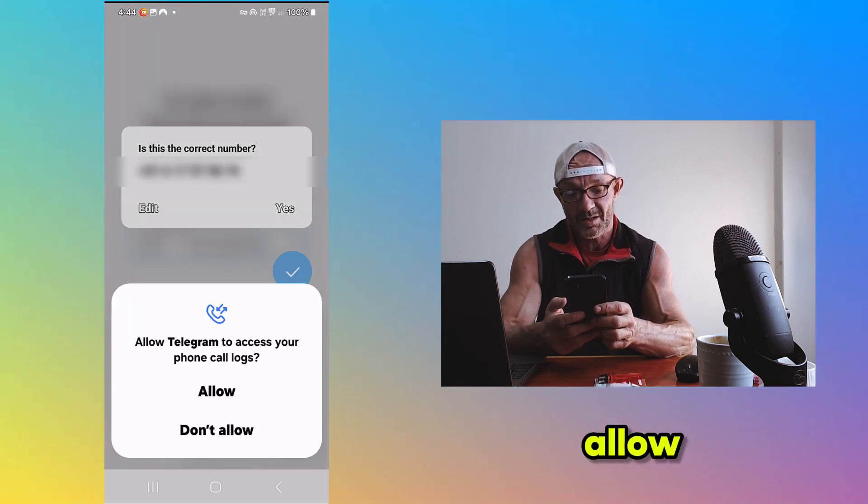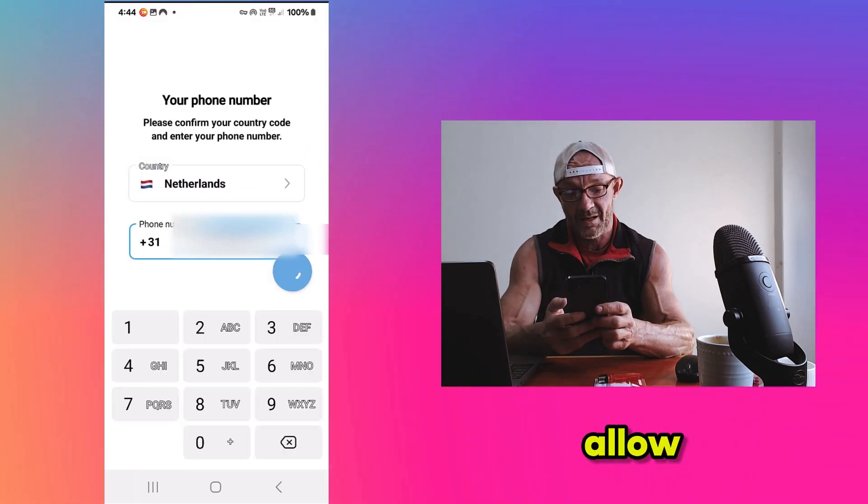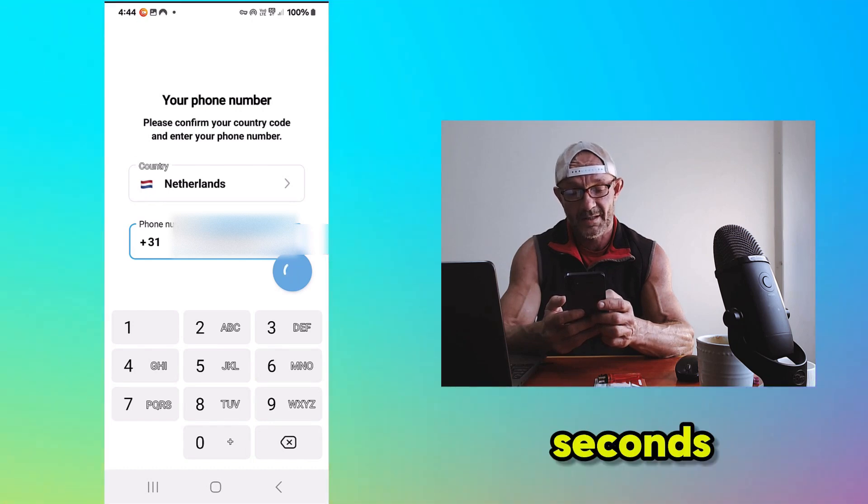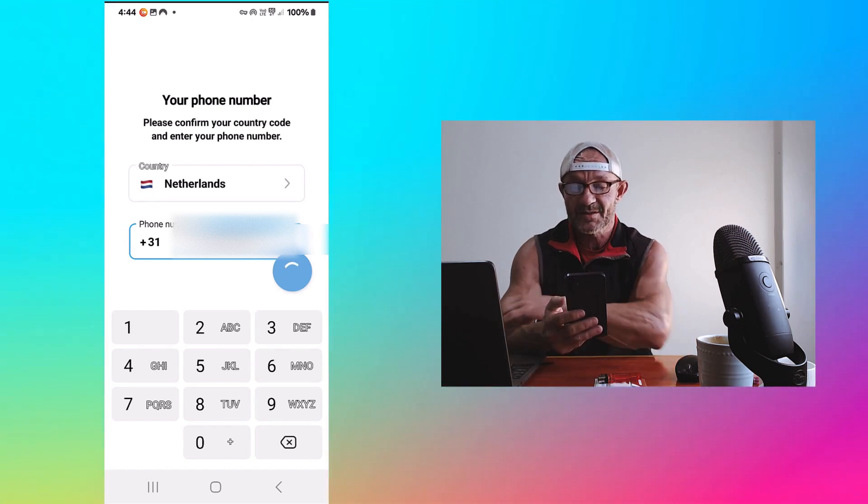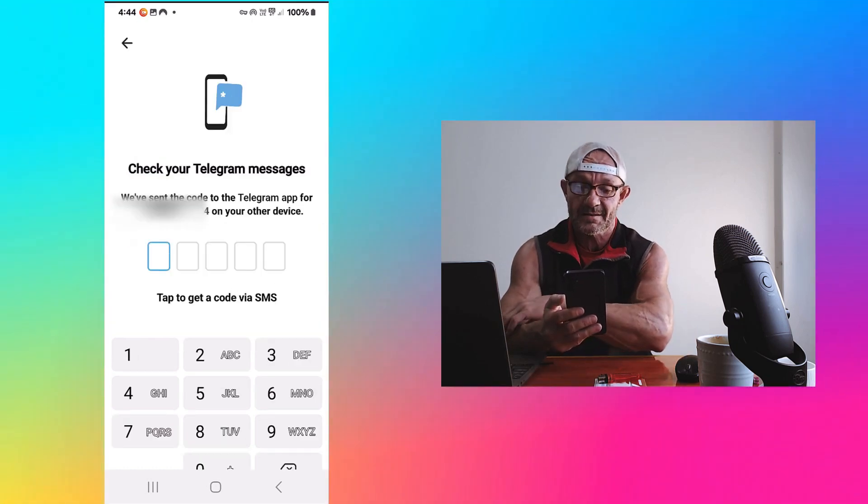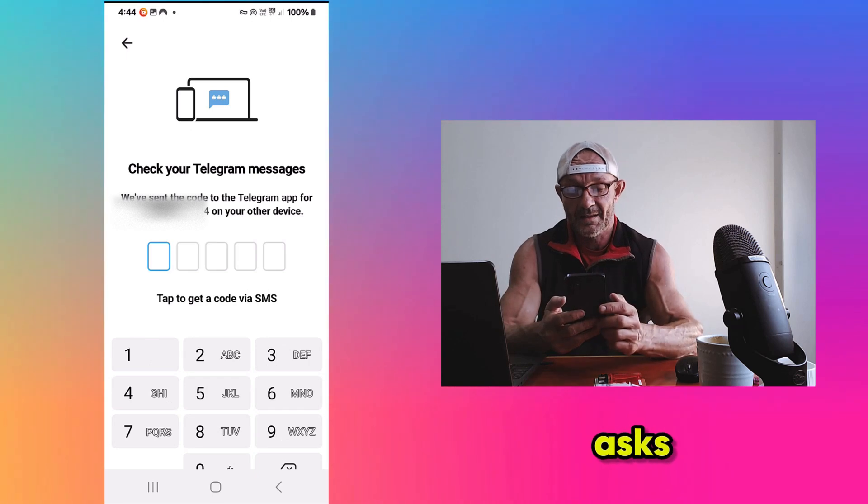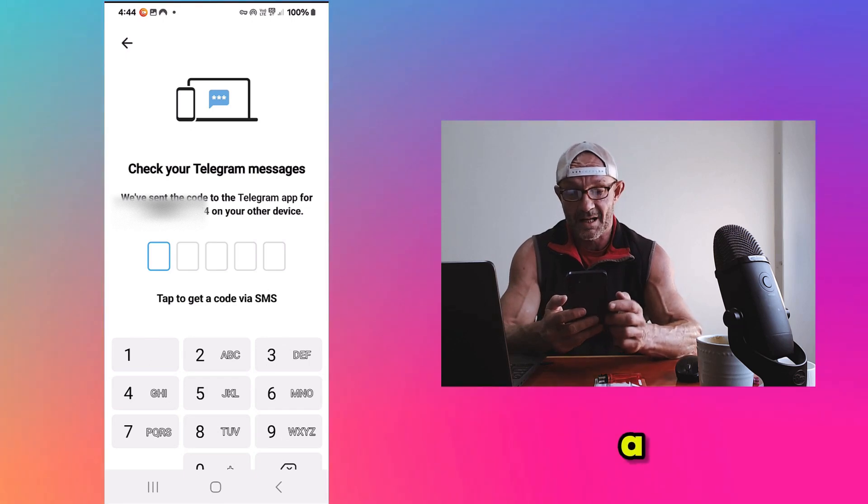Here we allow. And then we wait a few seconds.